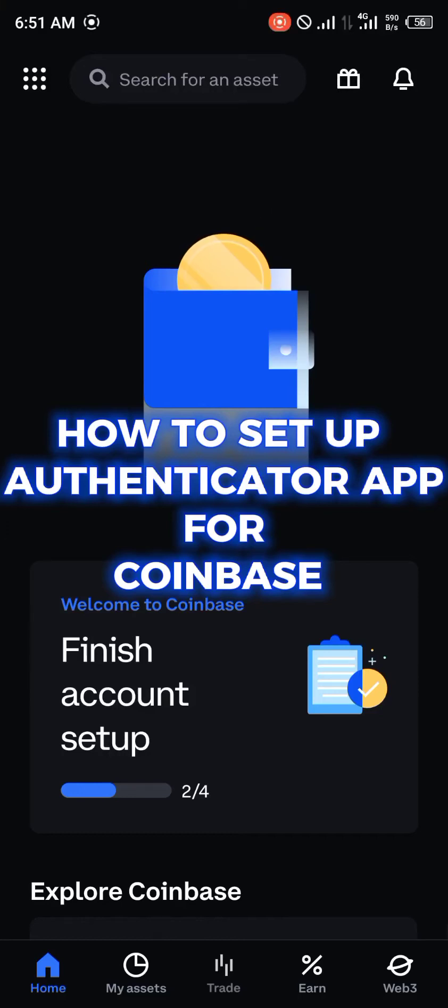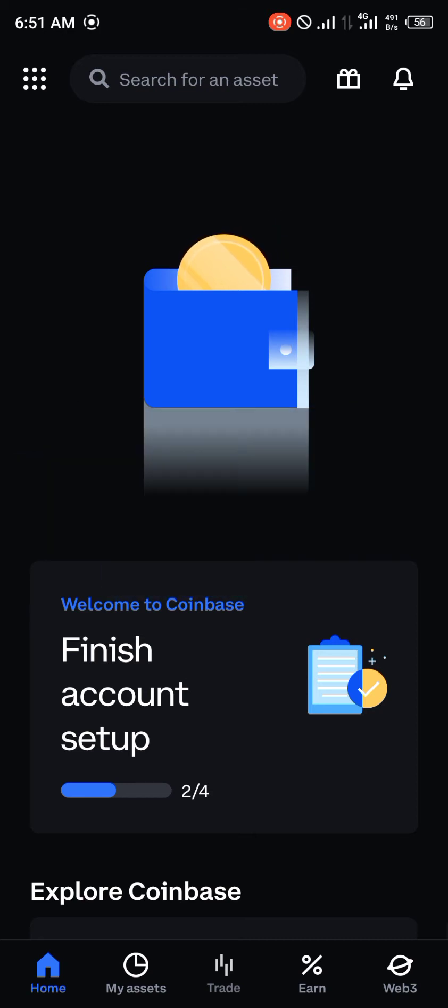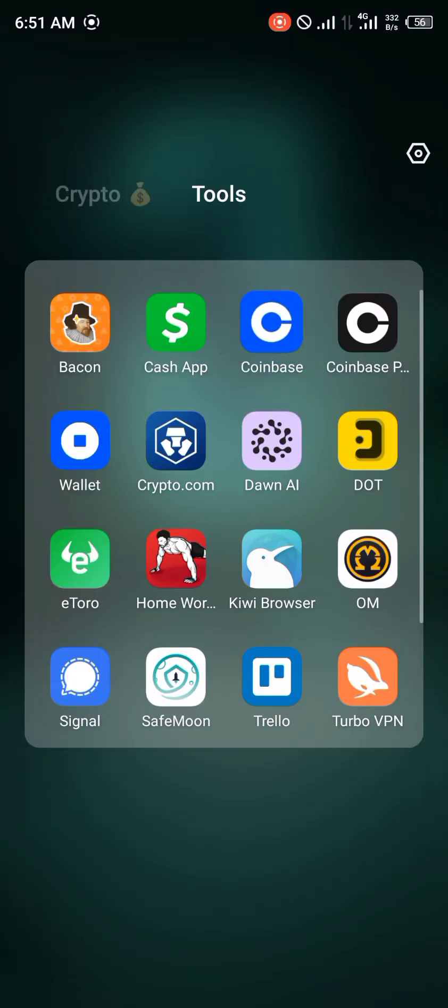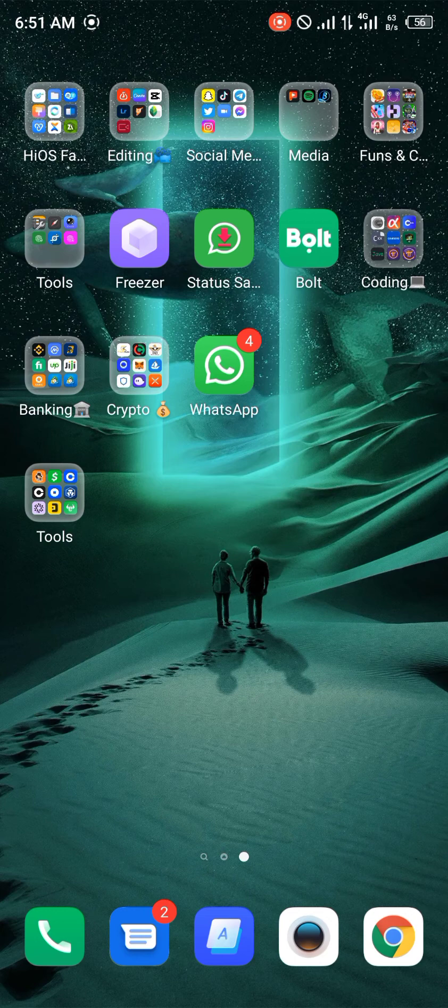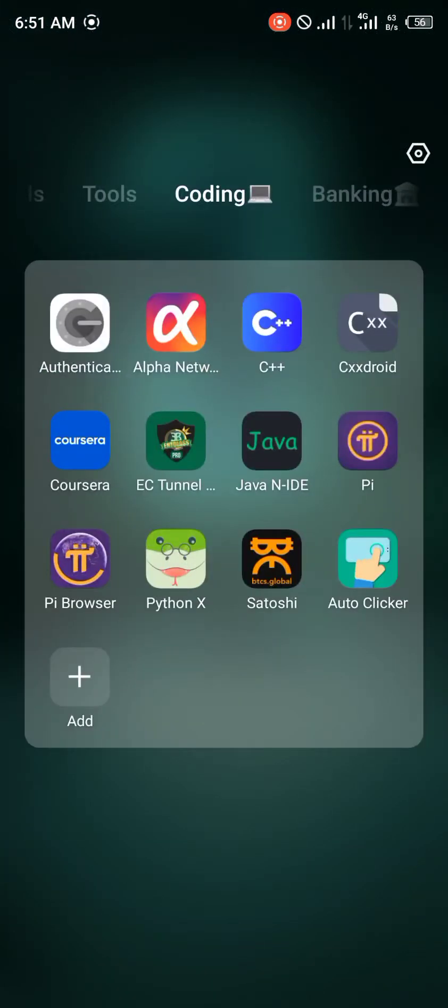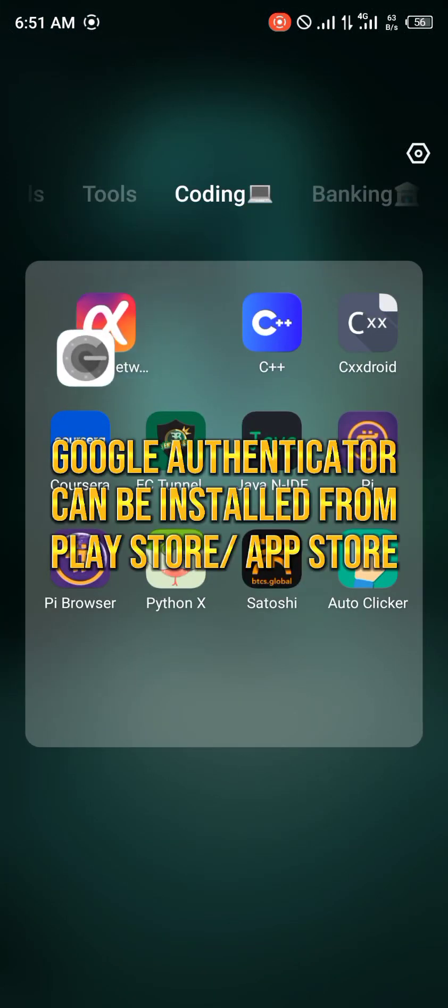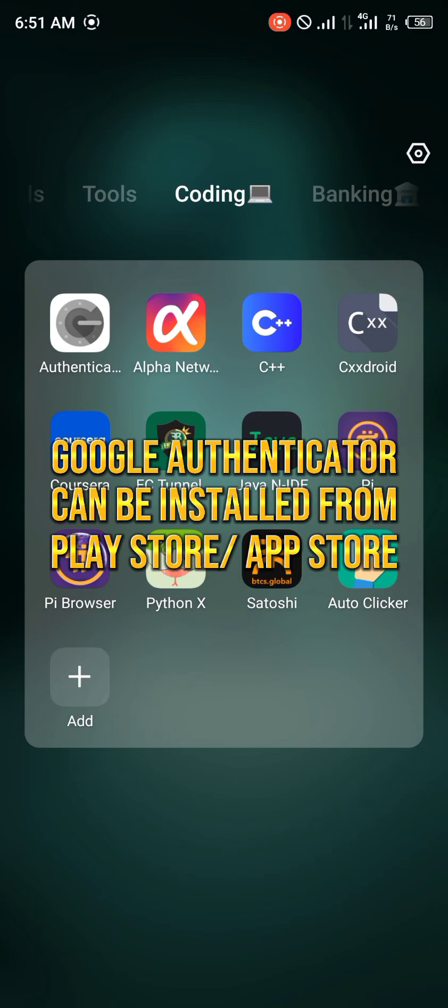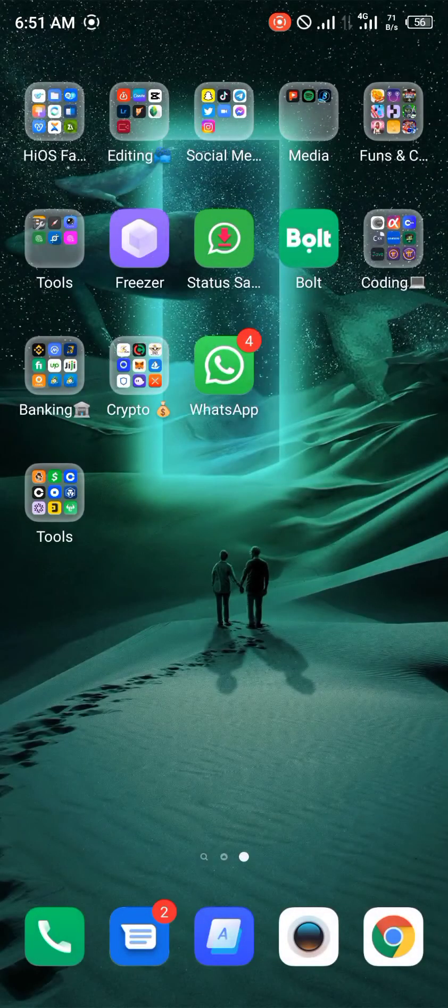Hello guys and welcome to another quick video. In this quick video I'm going to be showing you how you can set up two-factor authentication on your Coinbase mobile app. Our first step is simply going to be installing the two-factor authenticator. As you can see it's right here. You simply head back to your Coinbase mobile app.